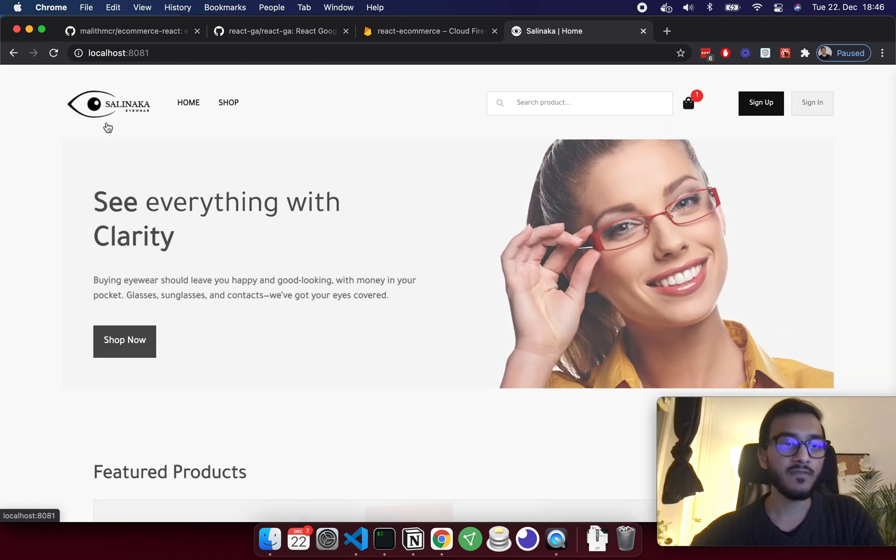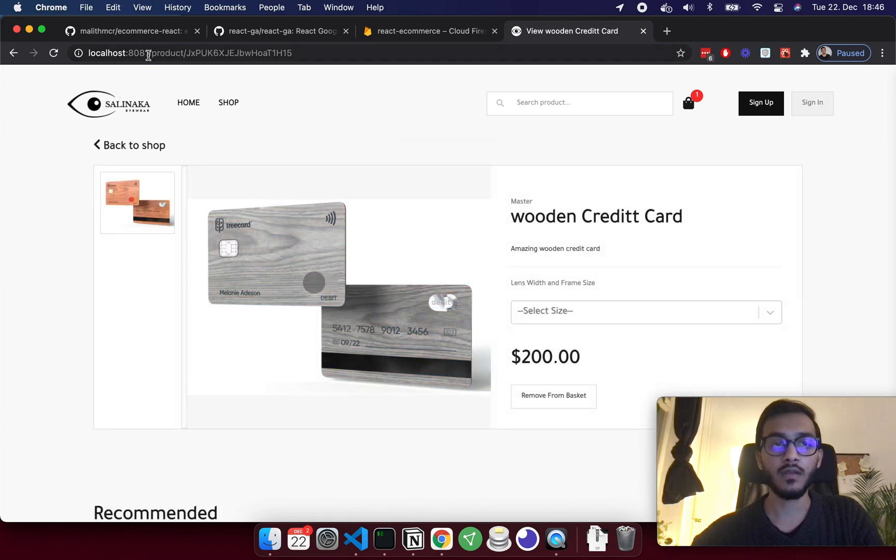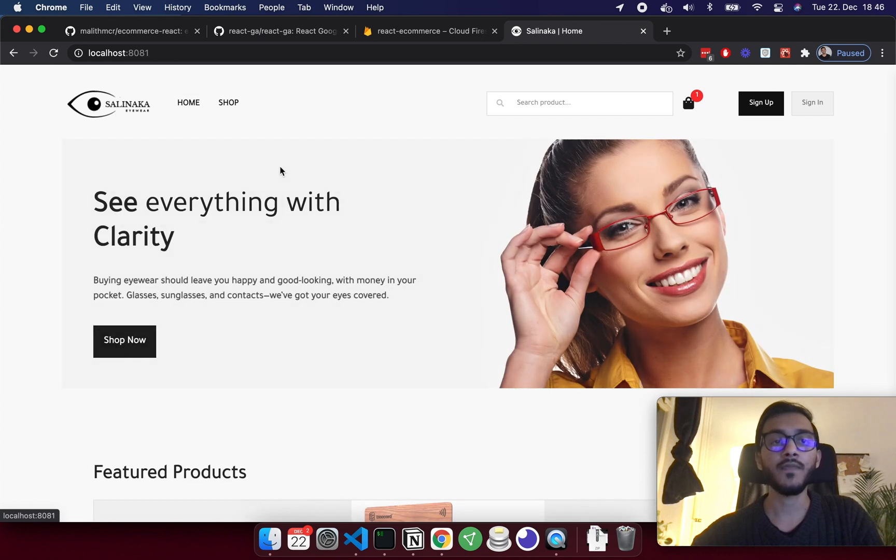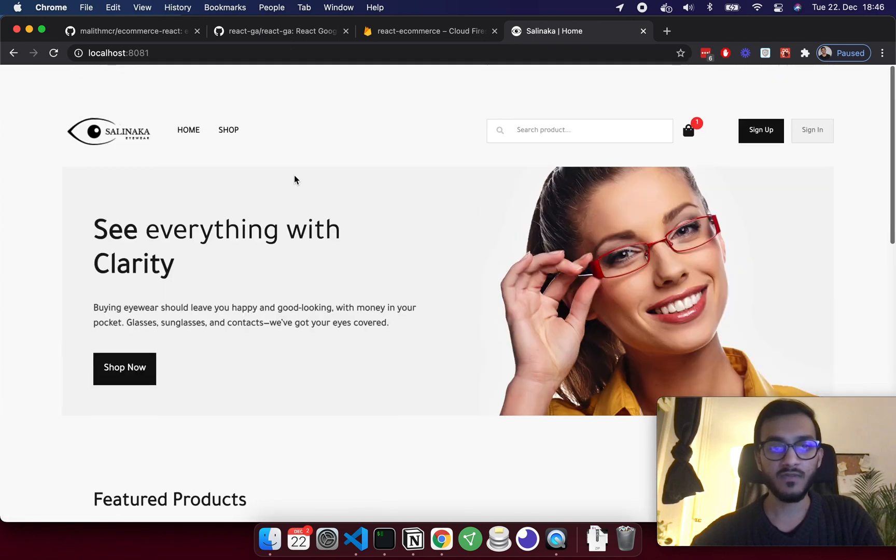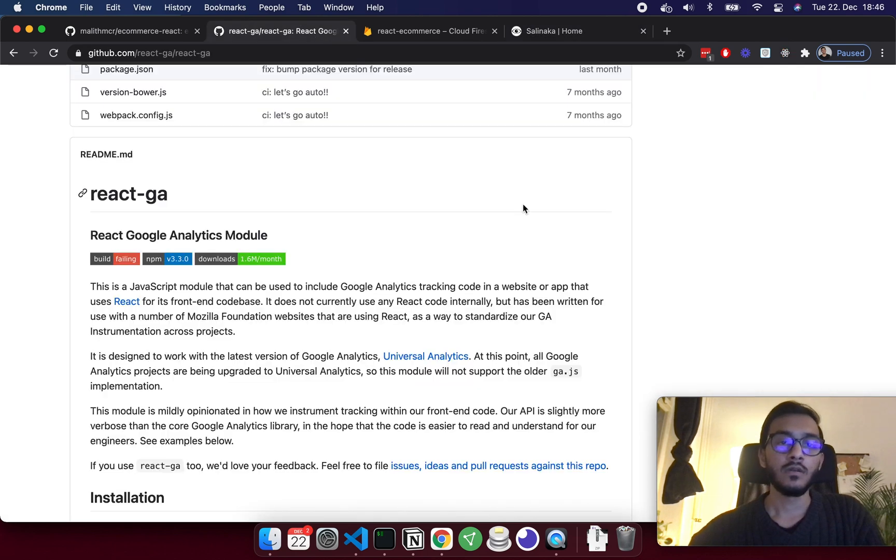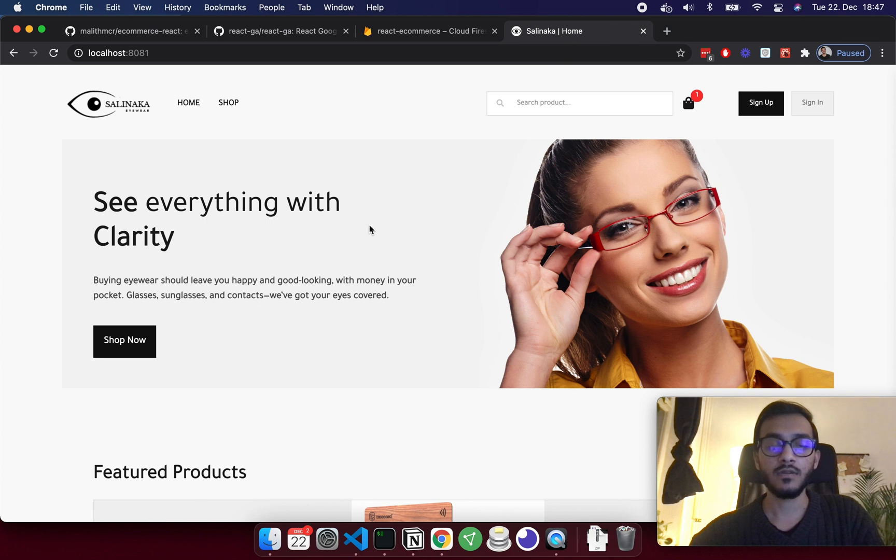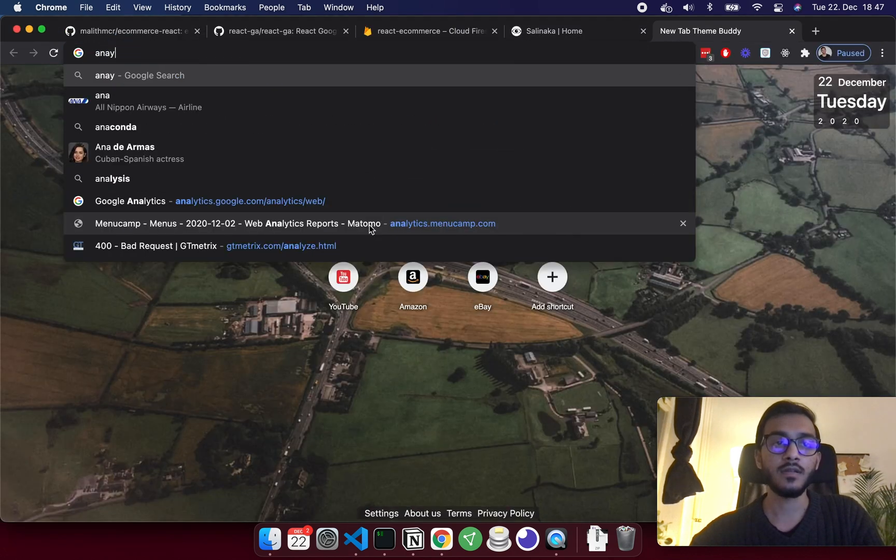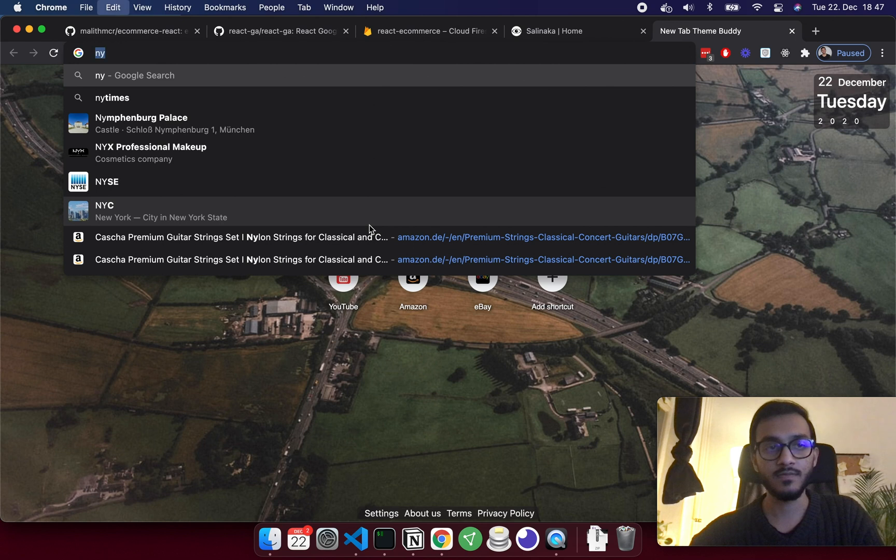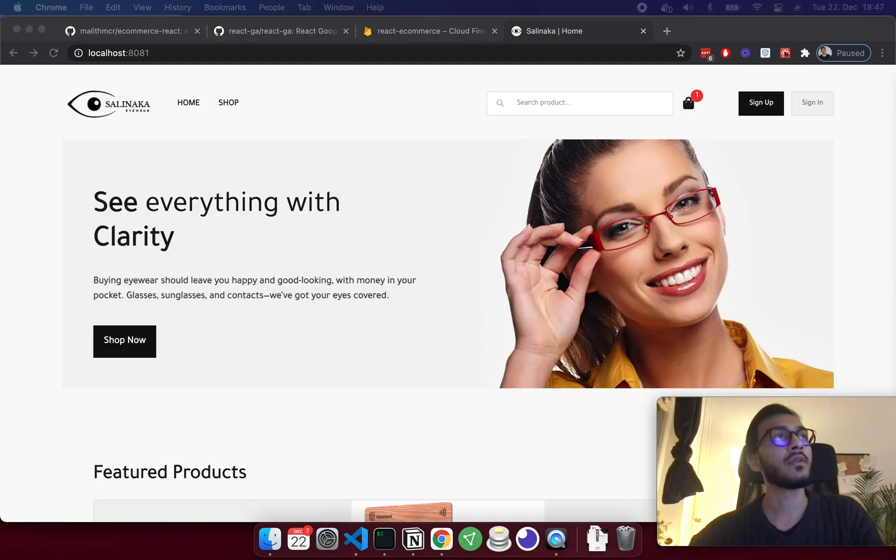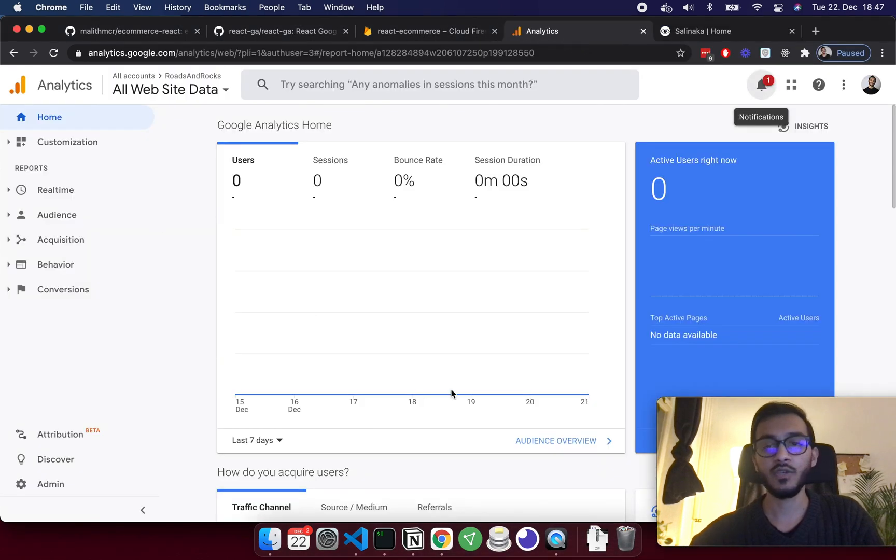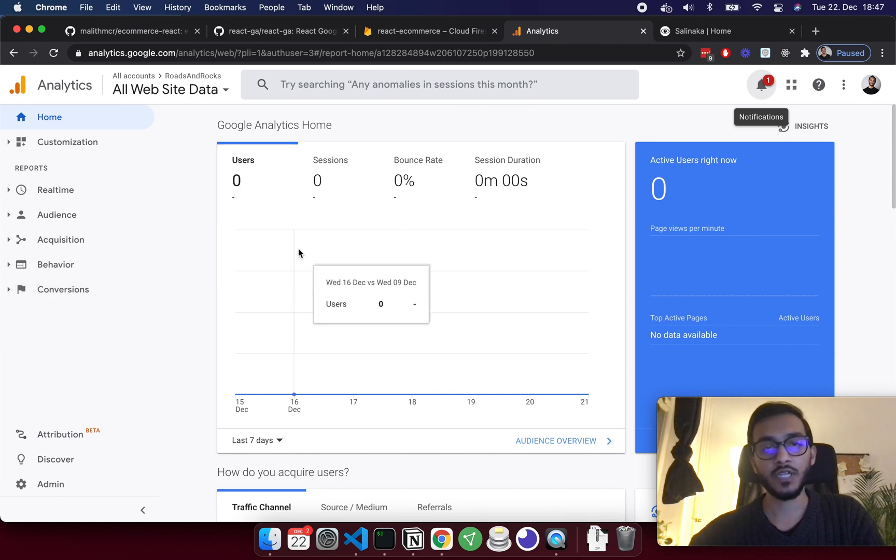Now we have the home page, we have the shop page and product pages, and we are going to set up GA. First thing first, you need to log into Google Analytics, so basically analytics.google.com. Once you sign up you will see something like this, you will end up on this home page. Right now I'm using one project that I'm not using anymore.